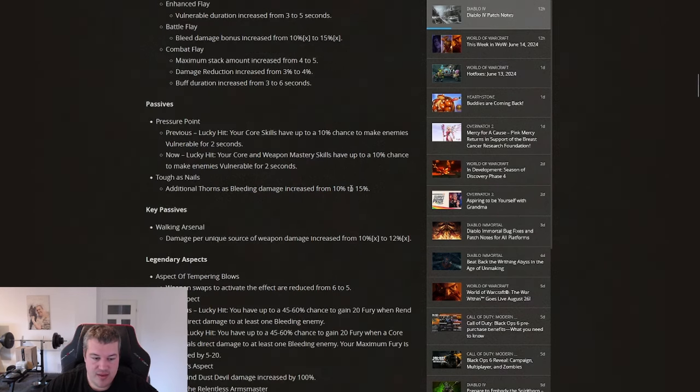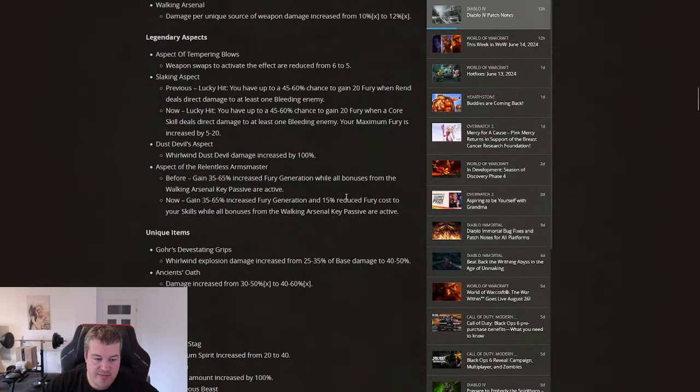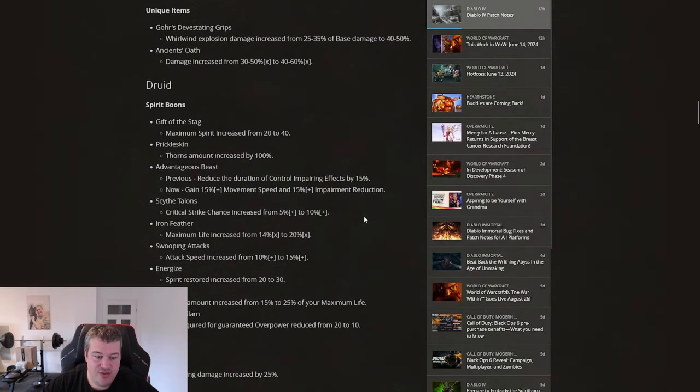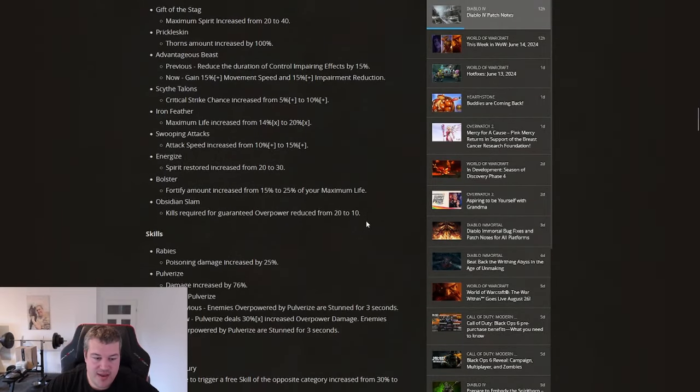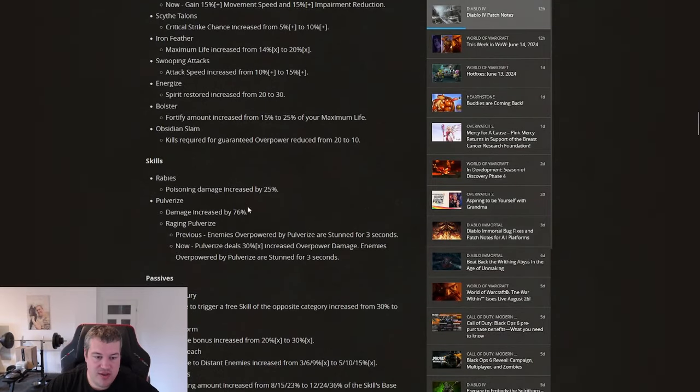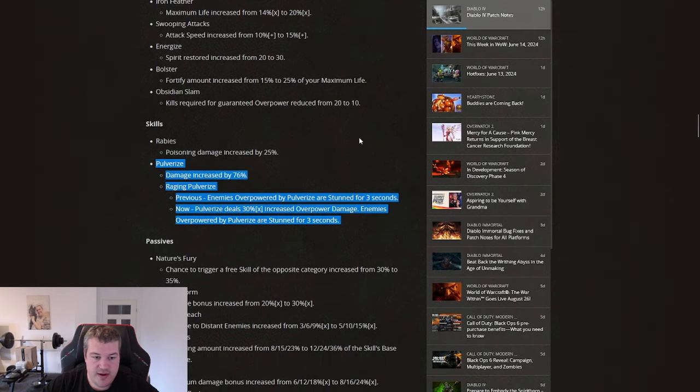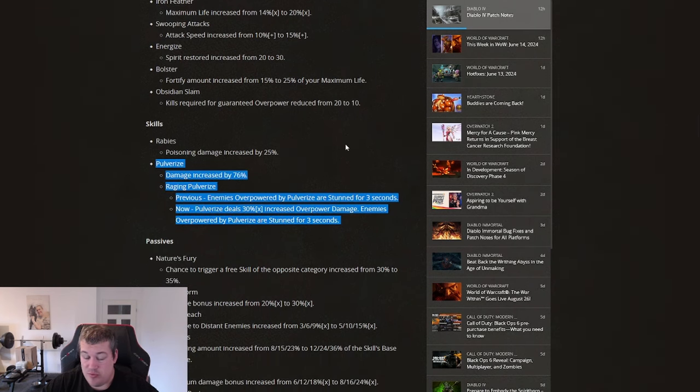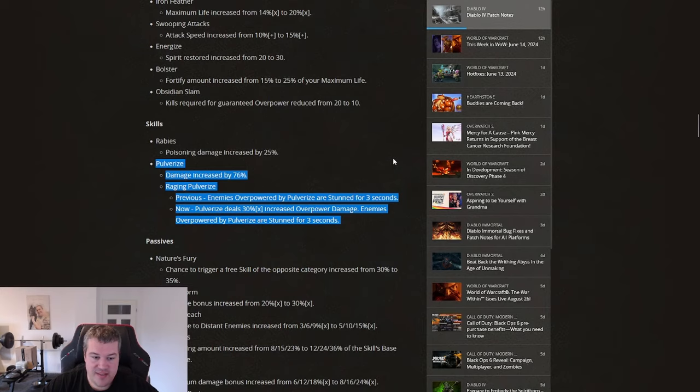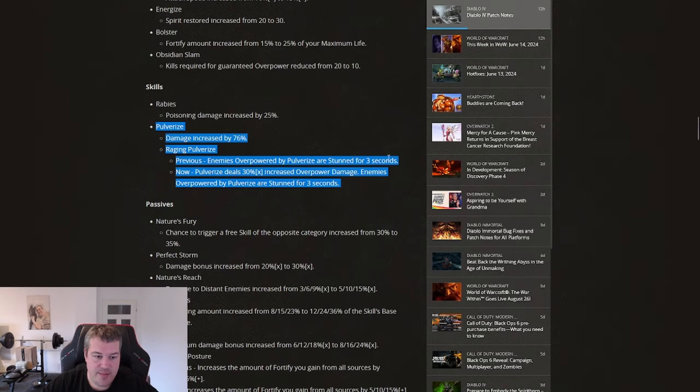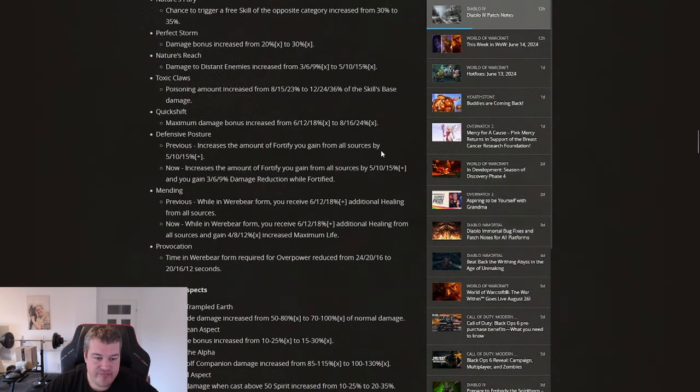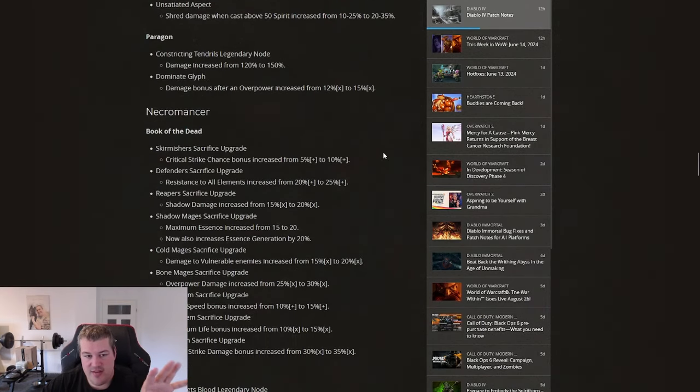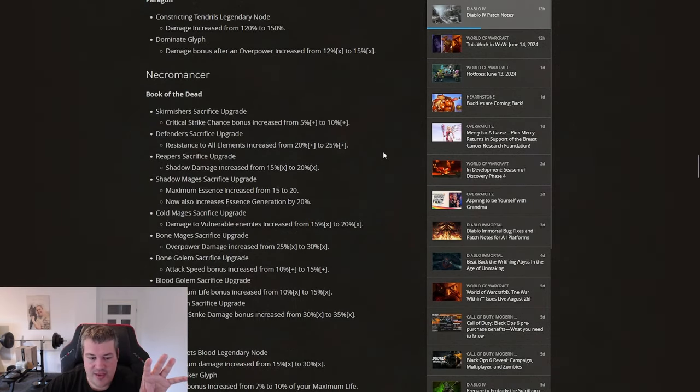If we are taking a look at the Druid and we are looking at the changes for Pulverize right here, I think that we might be seeing another overpower Pulverize build stepping up. Let's see who is figuring out the first Pulverize build that's clearing the high pits.